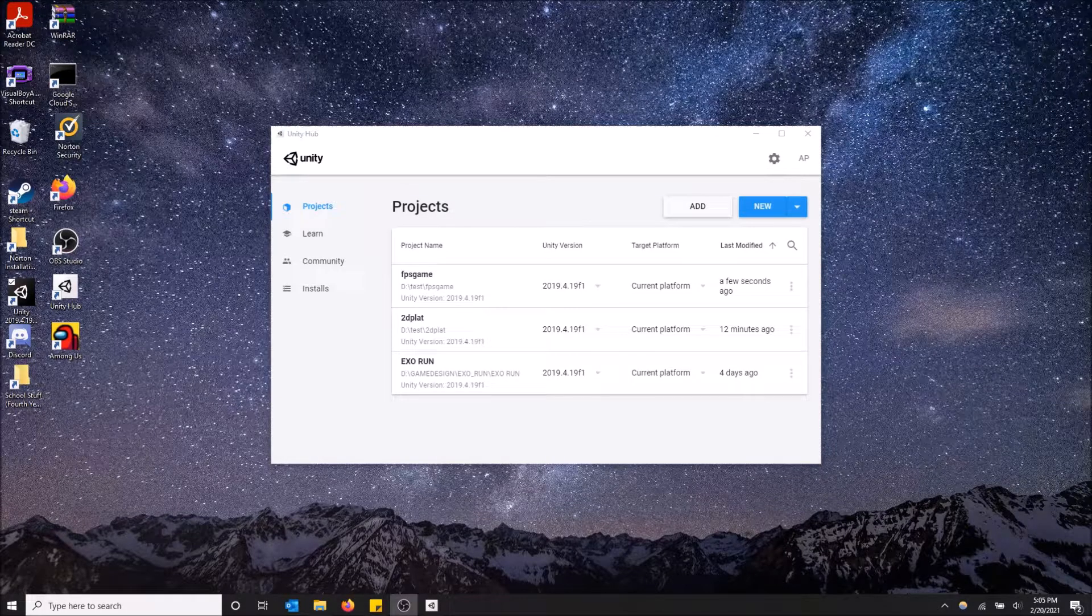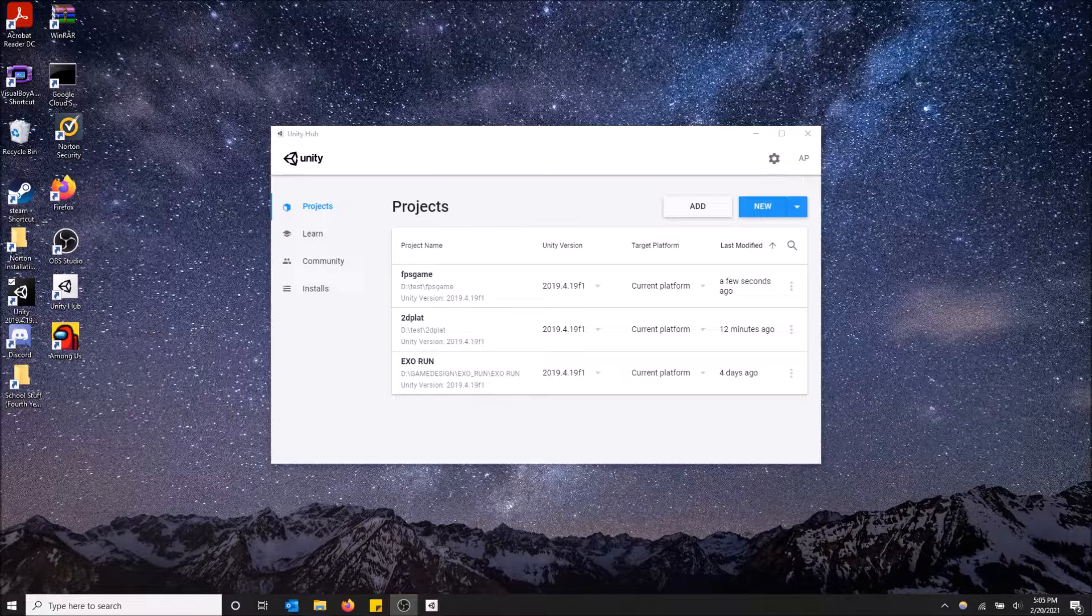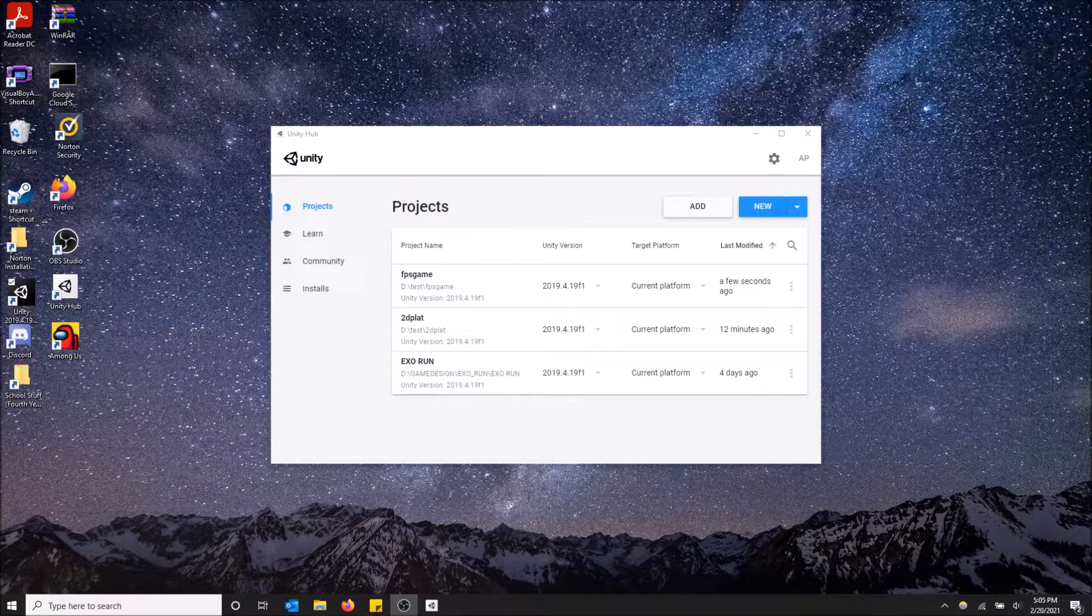What is going on guys? Today I'm going to show you how to create your own karting micro game in Unity.